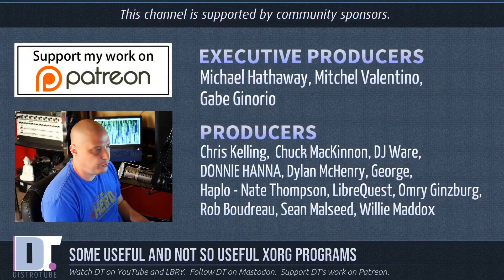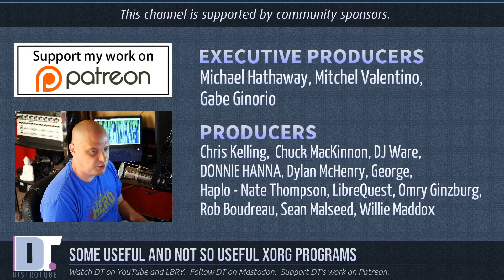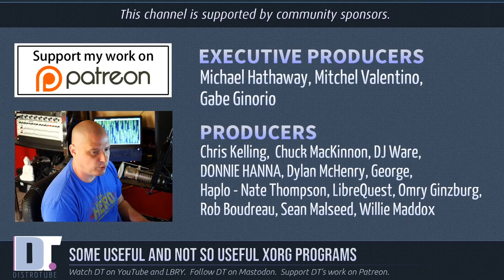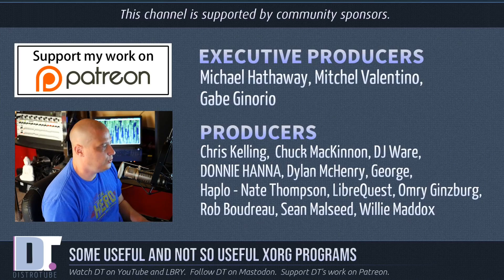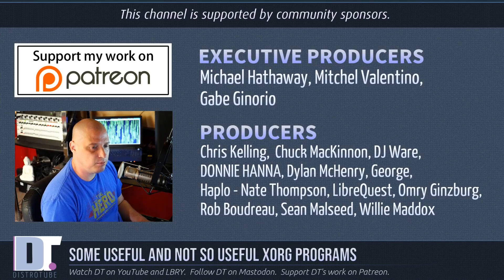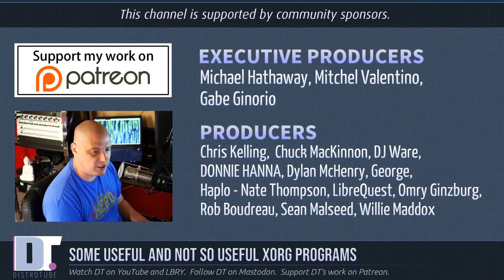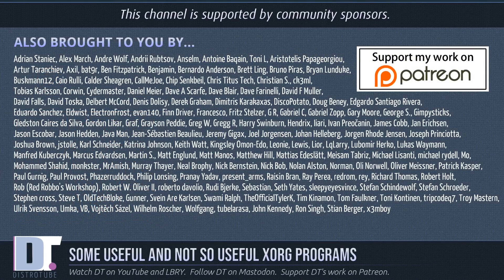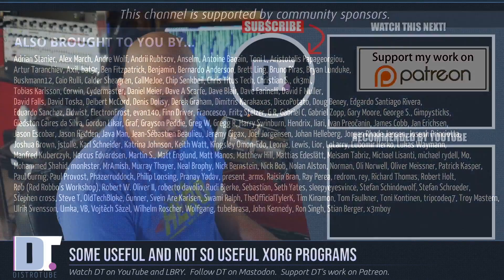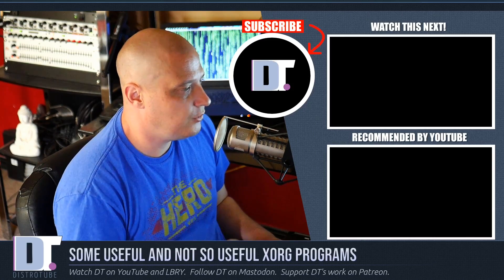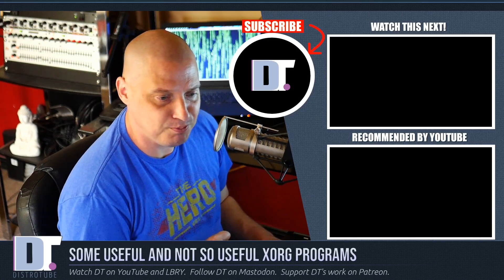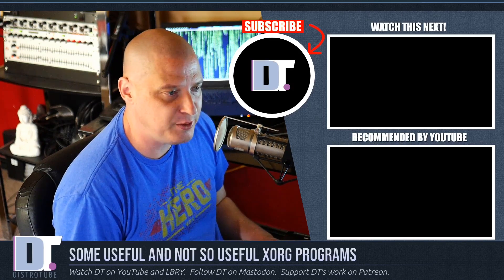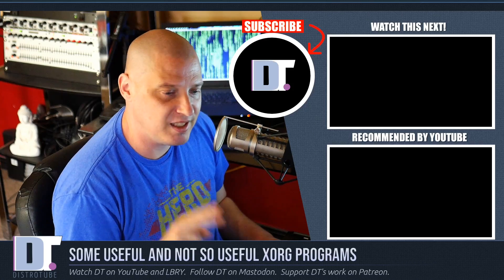Before I go I need to thank a few special people. This show was produced by Michael, Mitchell, Gabe, Chris, Chuck, DJ, Donnie, Dylan, George, Heplo, Nate, LibreQuest, Omri, Rob, Sean, and Willie. They are the producers of the show. Without these guys this episode you just watched wouldn't have been possible. These guys are my highest tiered patrons over on Patreon. I also need to thank each and every one of these ladies and gentlemen all these names you're seeing on the screen. These are all of my supporters over on Patreon because this channel is community sponsored. You guys sponsor this channel. No corporate sponsors here on DistroTube. If you'd like to help support my work consider doing so. You'll find me over on Patreon. All right guys. Peace.